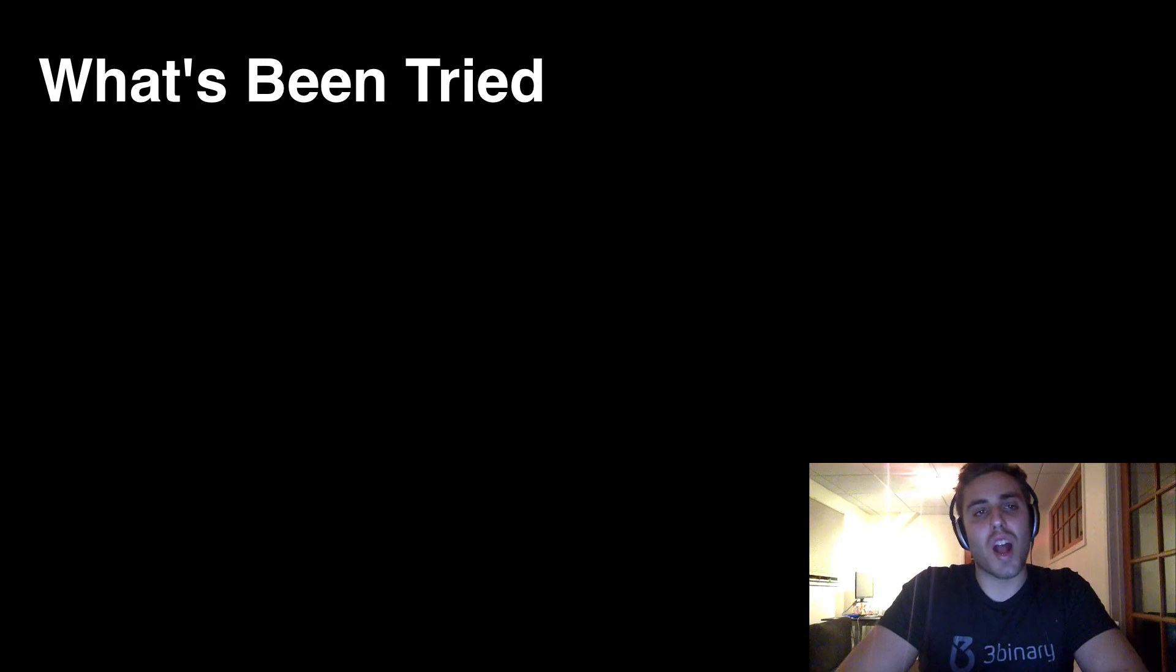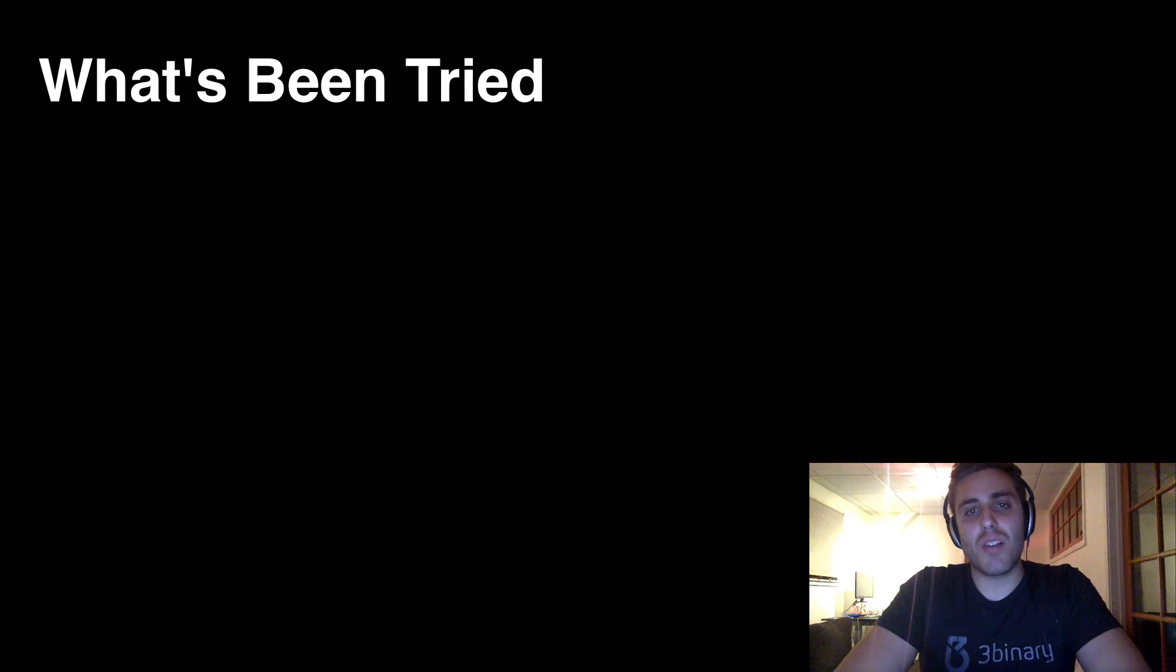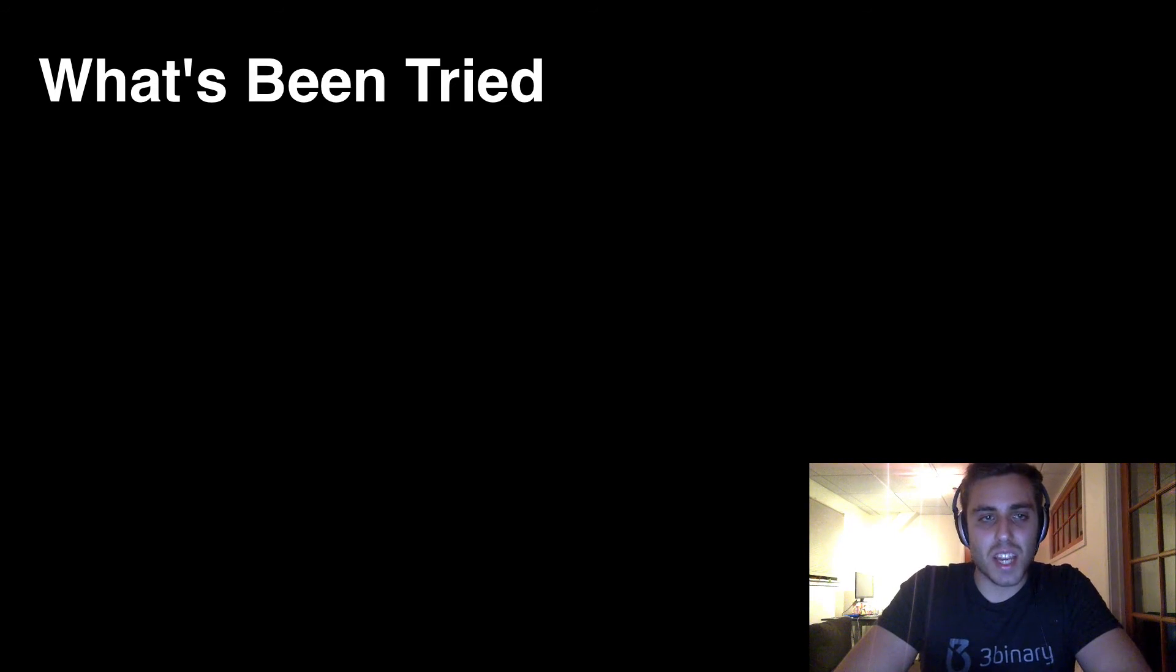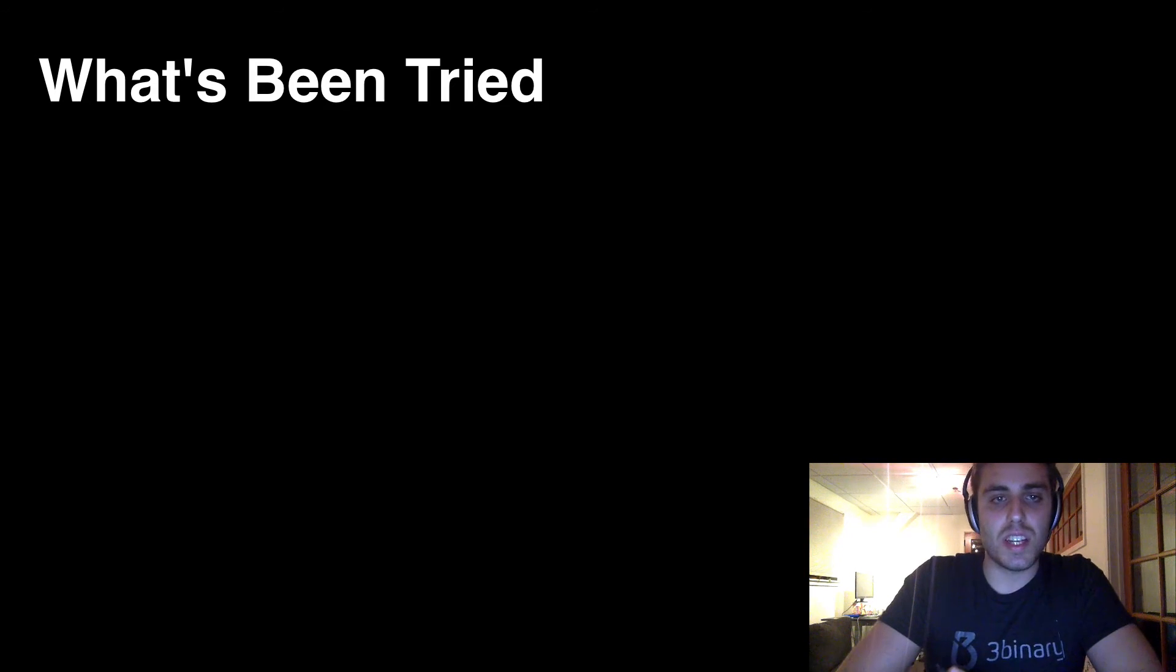So what's been tried? If all these problems have been out here since the conception of mobile development, why hasn't it been solved yet? What have people been trying to do?